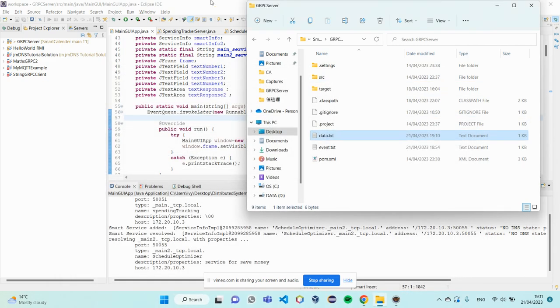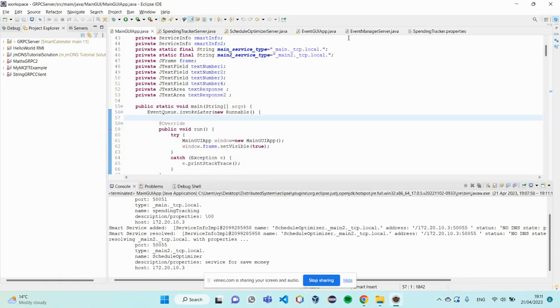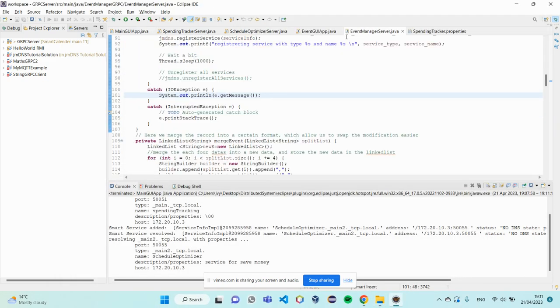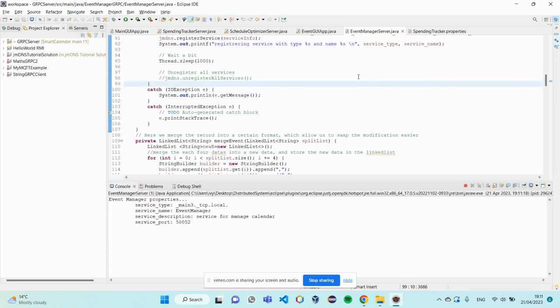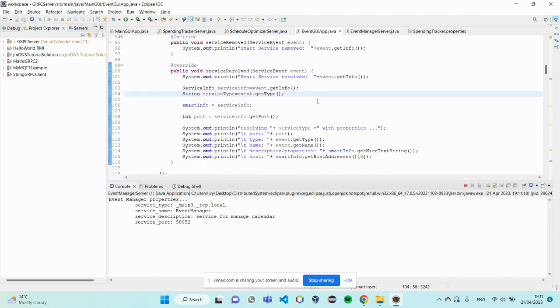Good job. And the second demo is using EventManager server. So, we do the same thing.